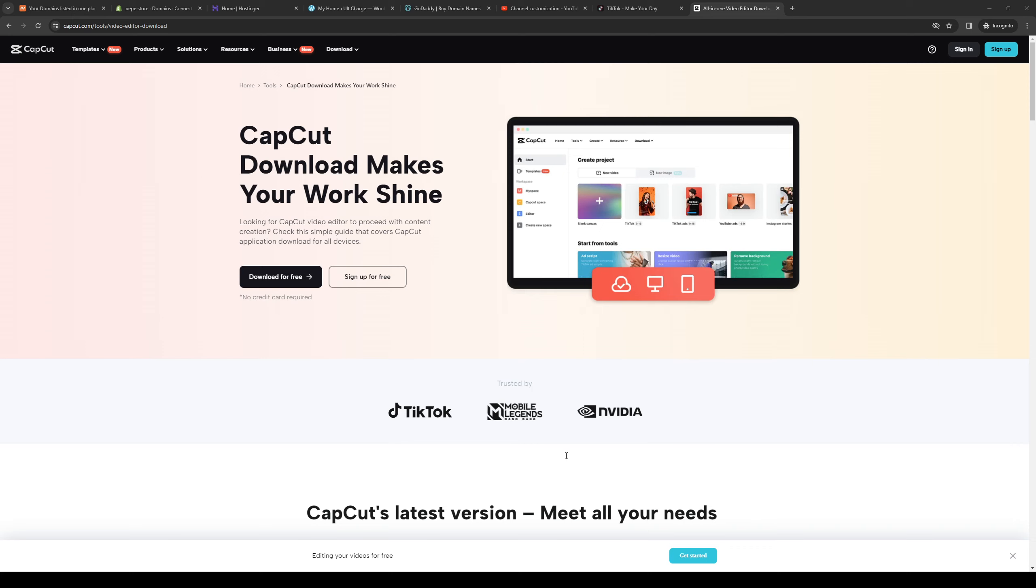How's it going everyone and welcome back to the channel. So in today's video I'll be teaching you guys how to properly install CapCut on your laptops or your desktop computers.